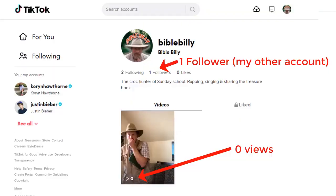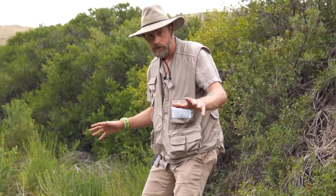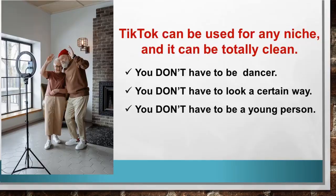Here's an account that I set up for the purpose of making this demo. I intentionally didn't make the account related to business or making money or anything that I'm known for because I wanted to prove that anyone can use this for any niche starting from nothing. I happen to be a kid's Sunday school teacher at church and I'm a character named Bible Billy. So I set up an account for Bible Billy and posted some videos of me sharing Bible verses and teaching some kids Bible lessons.